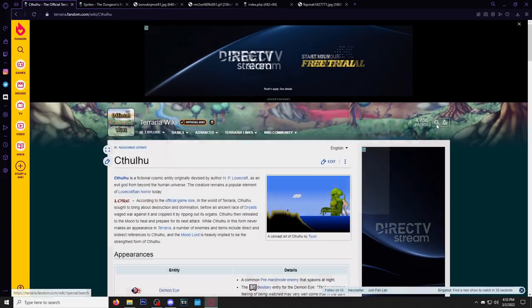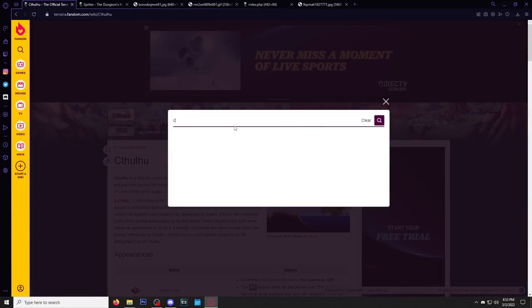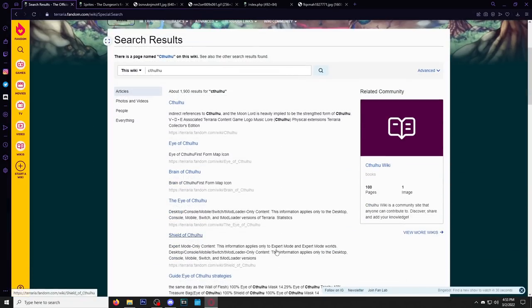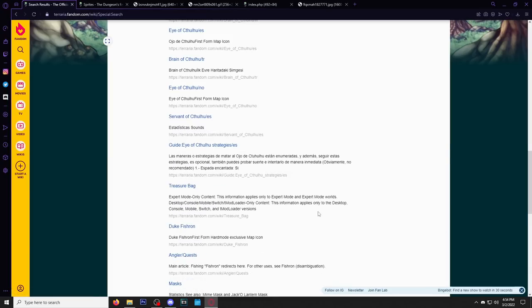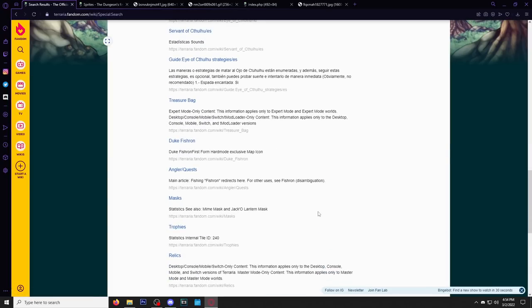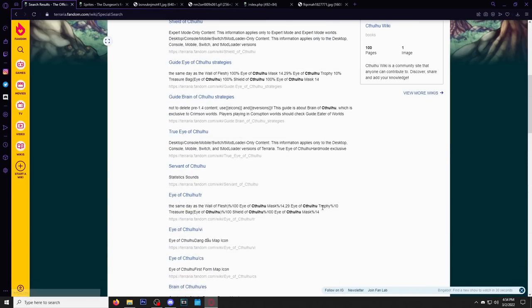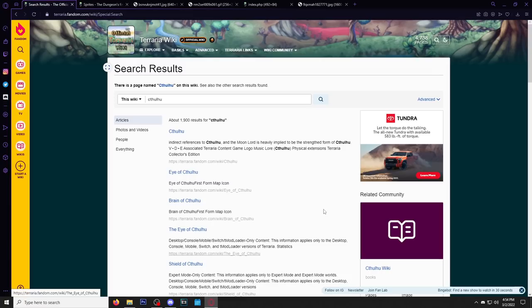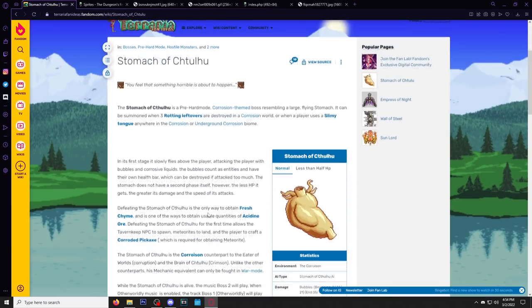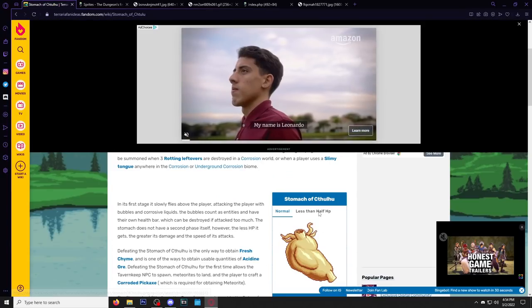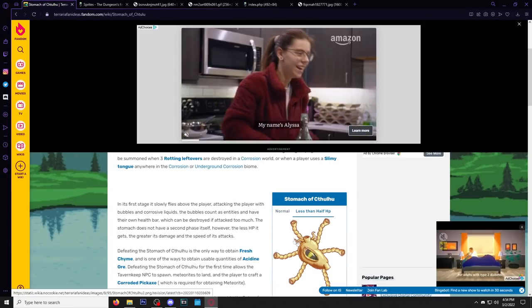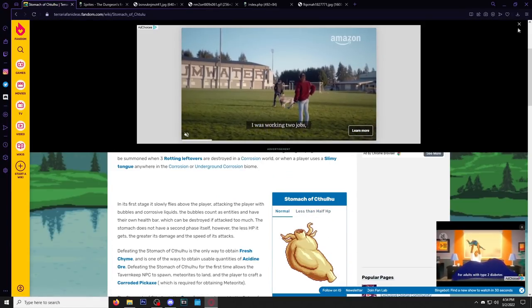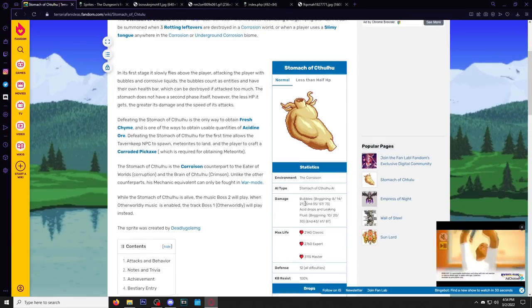Okay, I'm here on the fan wiki. I bet on the fan wiki if I just type in Cthulhu, we'll probably get a bunch of stuff. So far not much at all. Am I on the right wiki or am I on the regular wiki? Oh, I'm on the regular Terraria wiki. What? Here we go, stomach of Cthulhu. Yes sir, we got the stomach with the intestines. I think we'll just take the regular stomach.